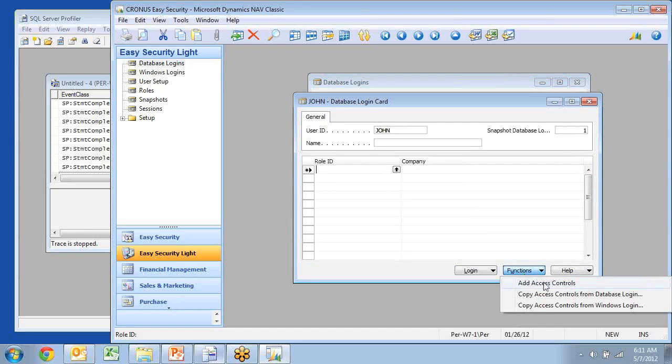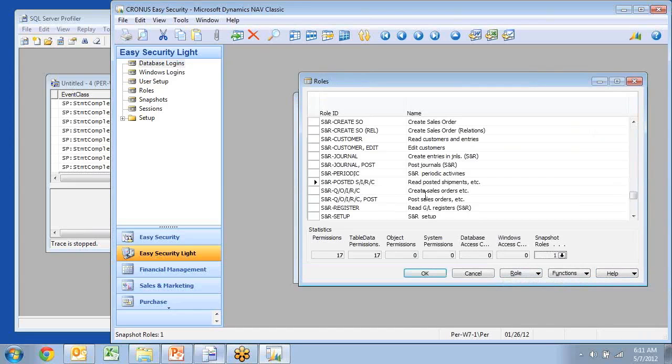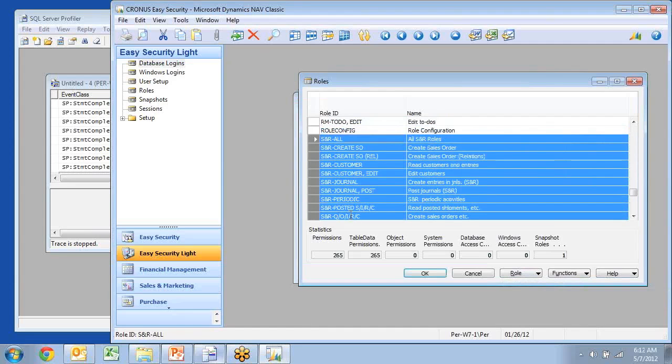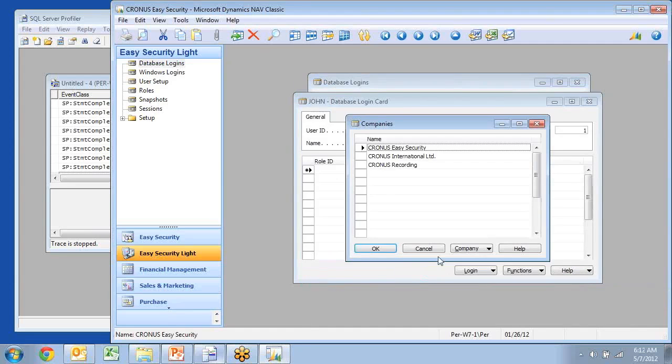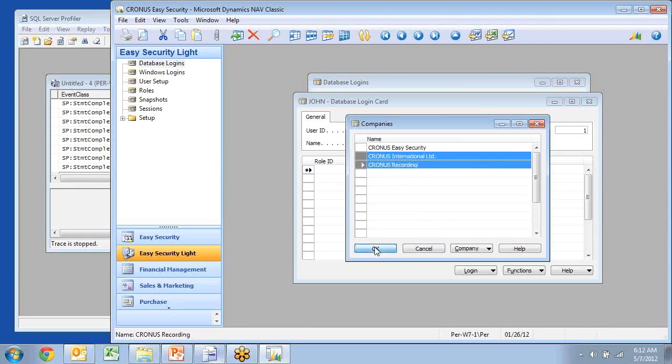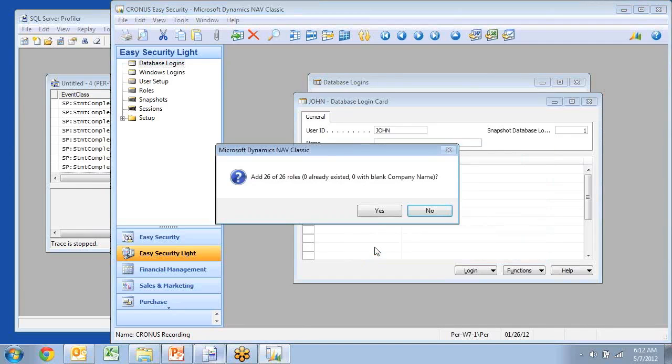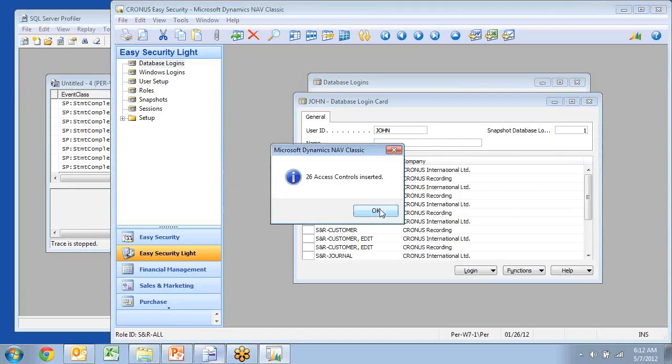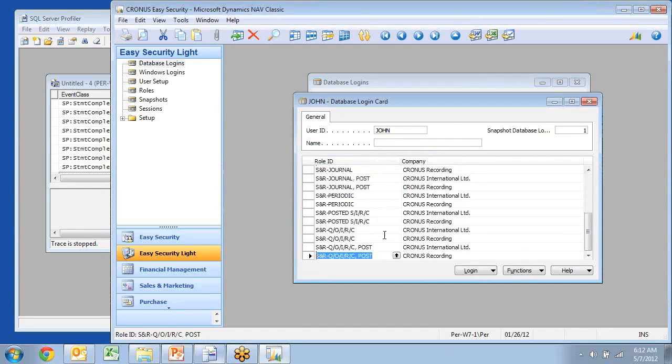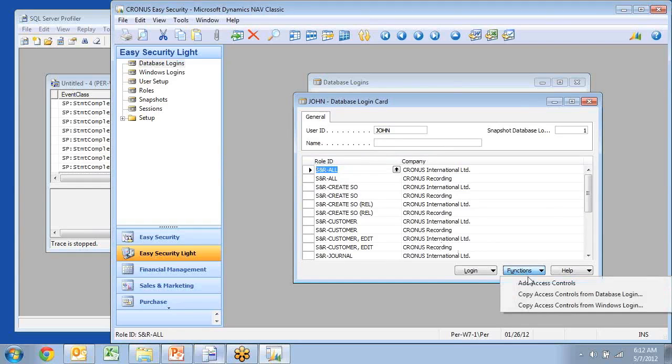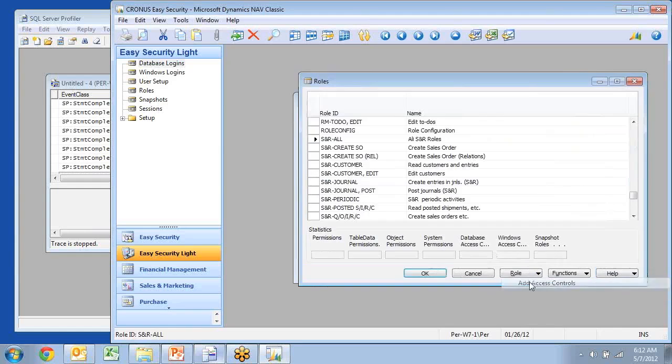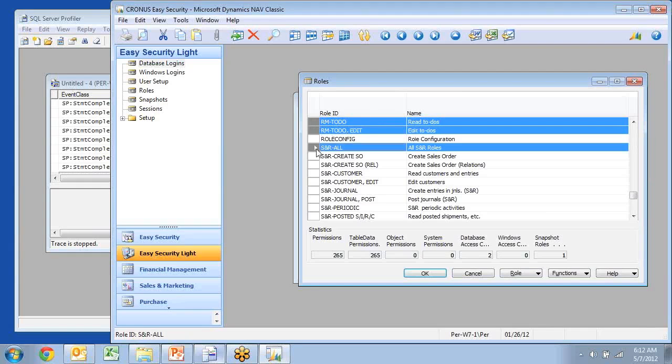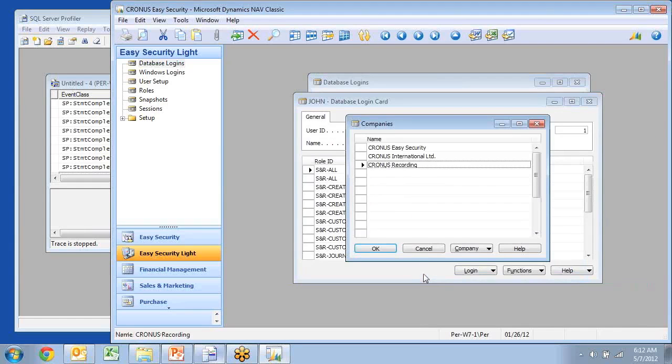So if I want to go add access controls, I can see I want to do all the sales and receivables ones. And it comes up with a list of companies, and I'm going to select two companies in here, and then click OK. And now I'd say add 26 roles to my role in here, and none of them exist. So I'll say yes, and now it adds my 26 access controls in here. It will also allow you to add access controls if they already exist. So let's say I want to add a little more in here. I want to go in and say this user should also be able to do to-dos, and I'll just select that sales receivable all. I only want to add the Cronus International.